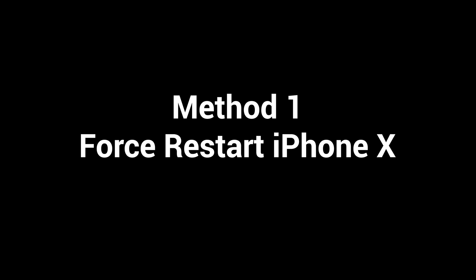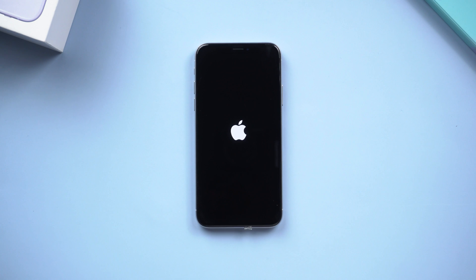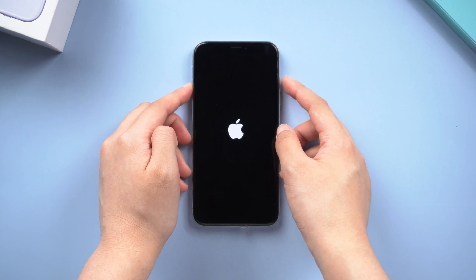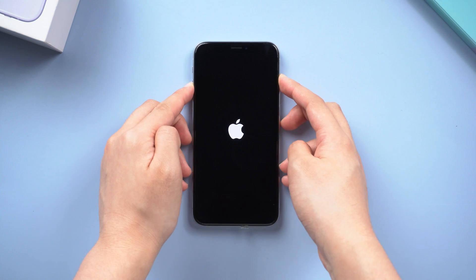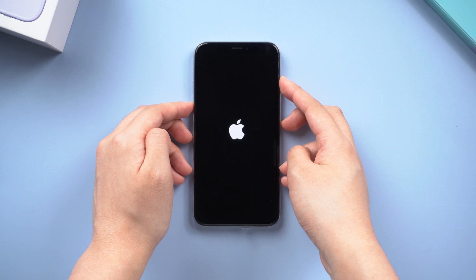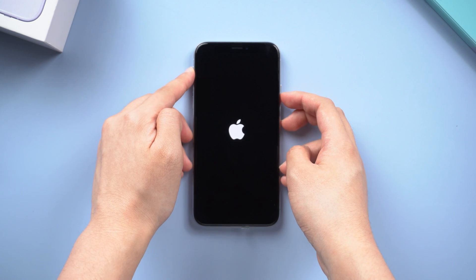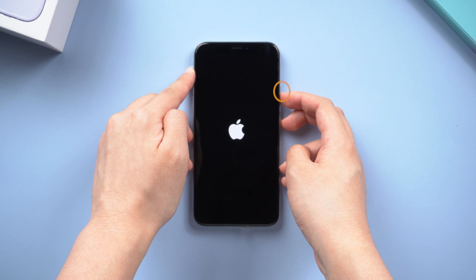Method 1: Force Restart iPhone X. The first thing we want to do is force restart your iPhone. This process doesn't require a computer. For the iPhone X, just press and quickly release volume up, then press and quickly release volume down. Next, press and hold the side button until you see the Apple logo on your screen.